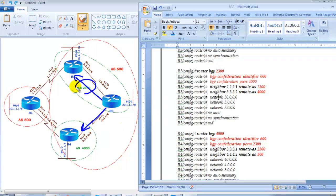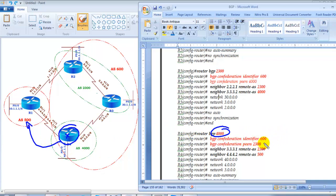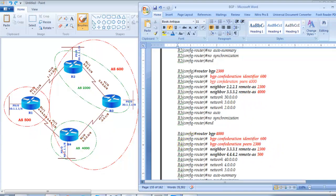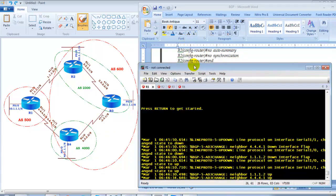Router 3 forms a neighborship with Router 2 using AS2300, and peers with Router 4 using AS4000. For Router 4, it peers with AS500 as its external neighbor. Router 4 belongs to sub-AS 4000, defines 'bgp confederation identifier 600', uses 'bgp confederation peers 2300', and then applies neighbor remote-as commands. The configuration is very similar across routers.